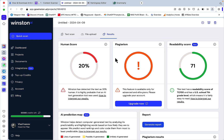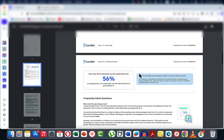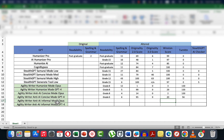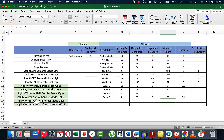Winston is 20% human, and Turnitin is at 56% AI. Now the last two, which is the anti-AI informal mode with Opus. First, readability grade 9.